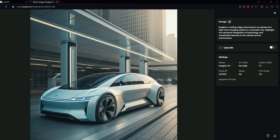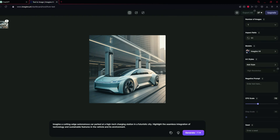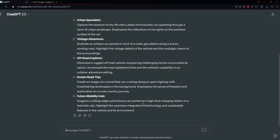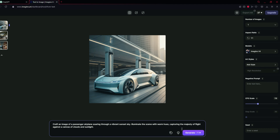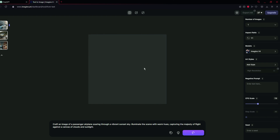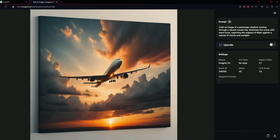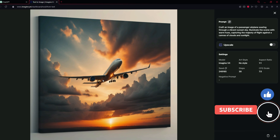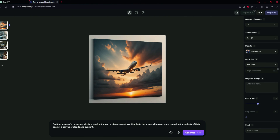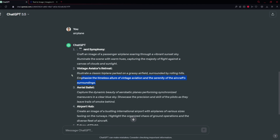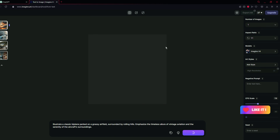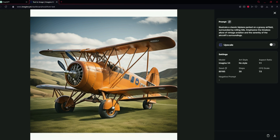Now let's try another word. I'm going to give ChatGPT the word 'airplane' and let's see what it gives us. I've copied the first prompt and pasted it into Imagine, clicked Generate, and here is the result — it is looking amazing. But you can see some distortion in the image. You can fix it by going to the negative prompt and excluding those types of things. But let's use another prompt to generate another image — and here is the result, which looks great with no visible errors.